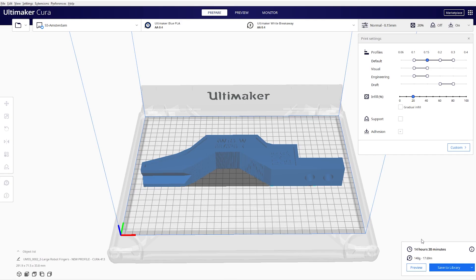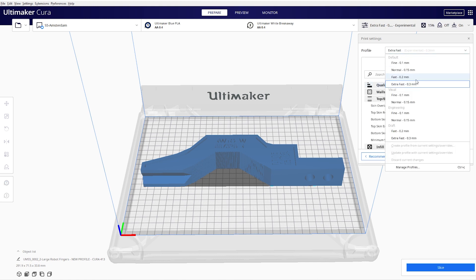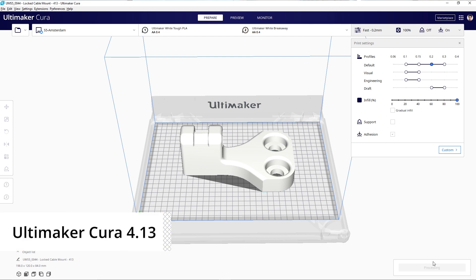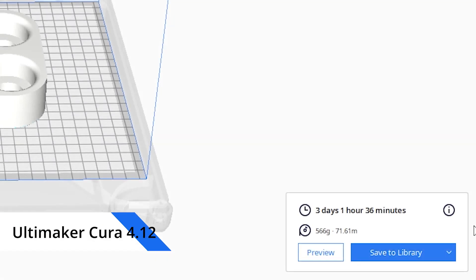How? Well, with a new 0.3mm layer height profile, you print twice as fast. And if you use an infill of 100%, you can now print up to 3 times faster.